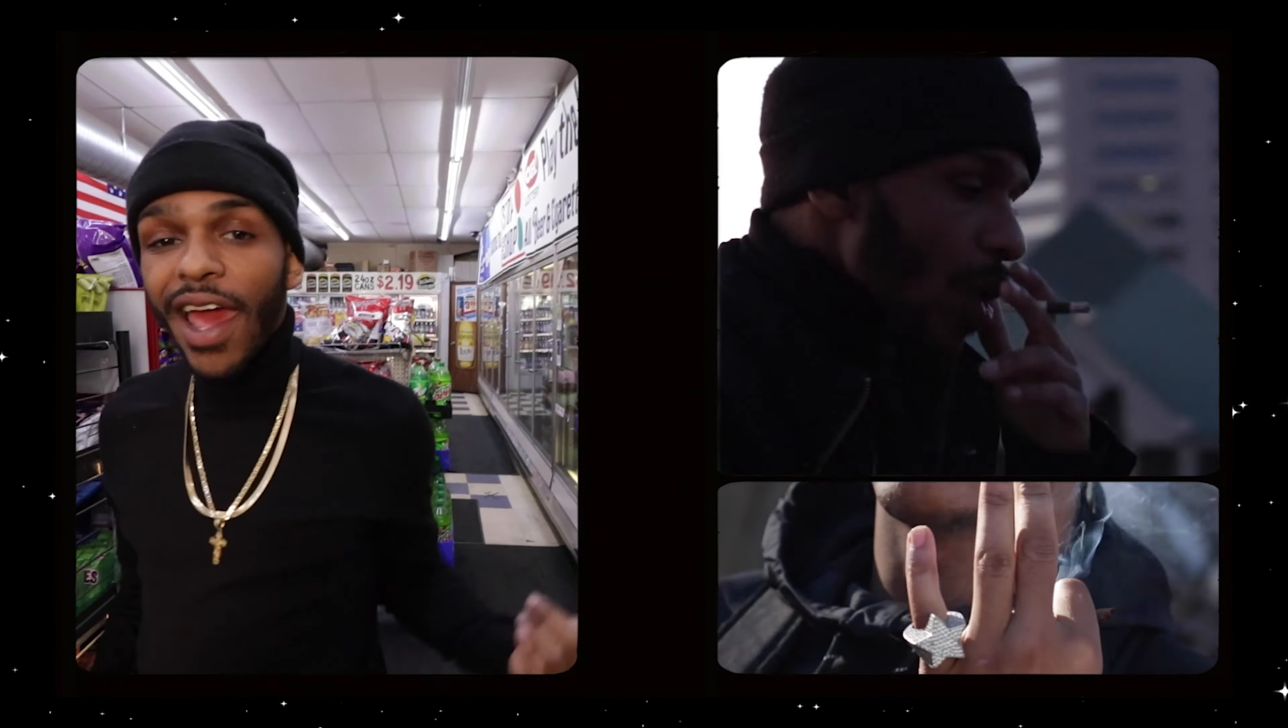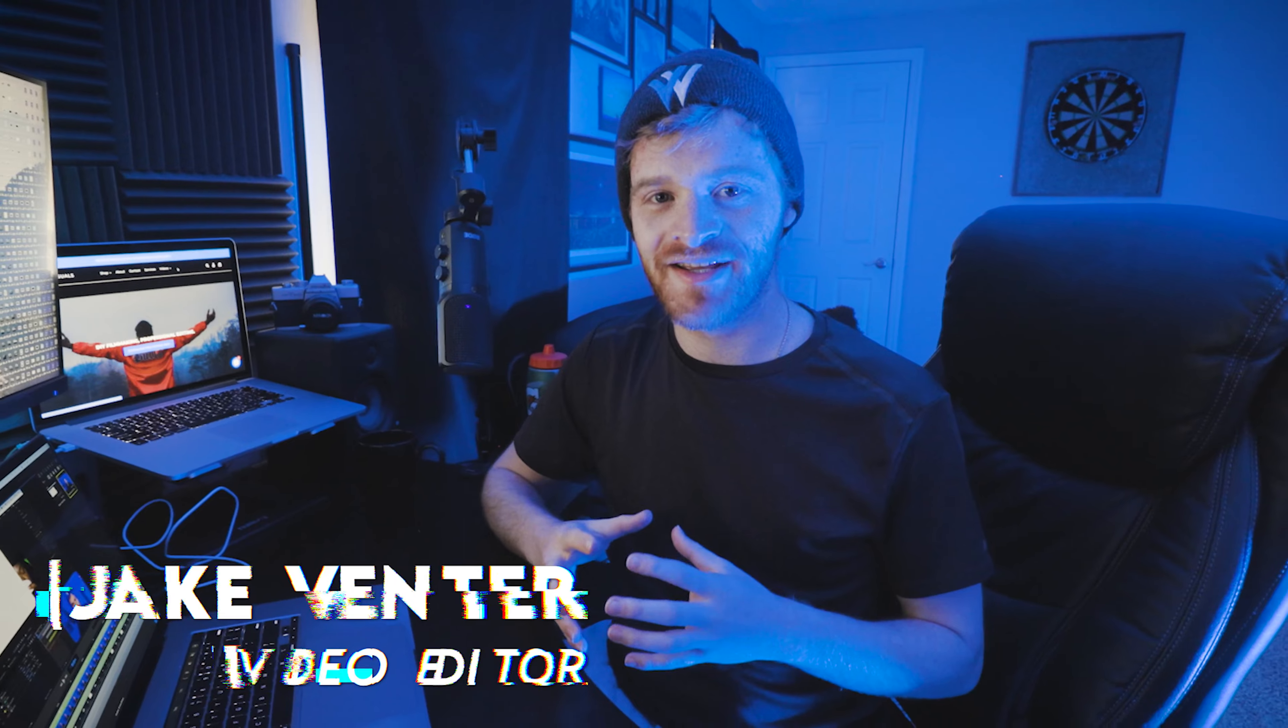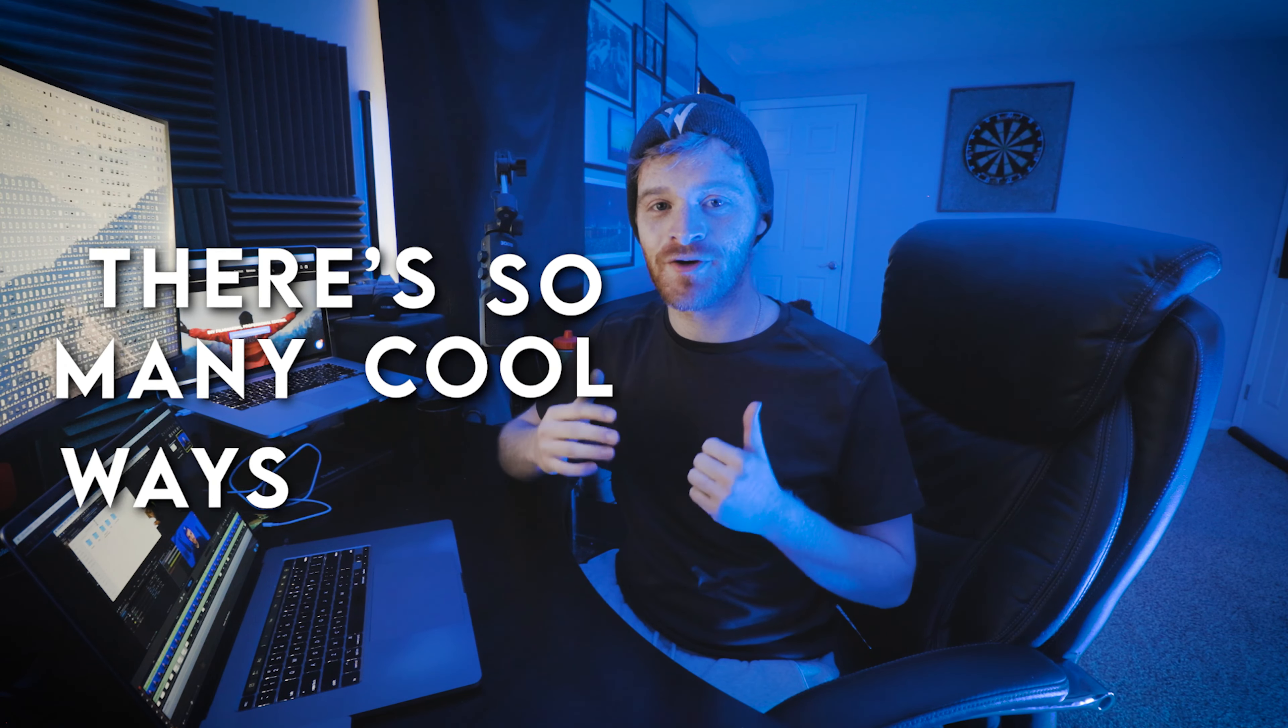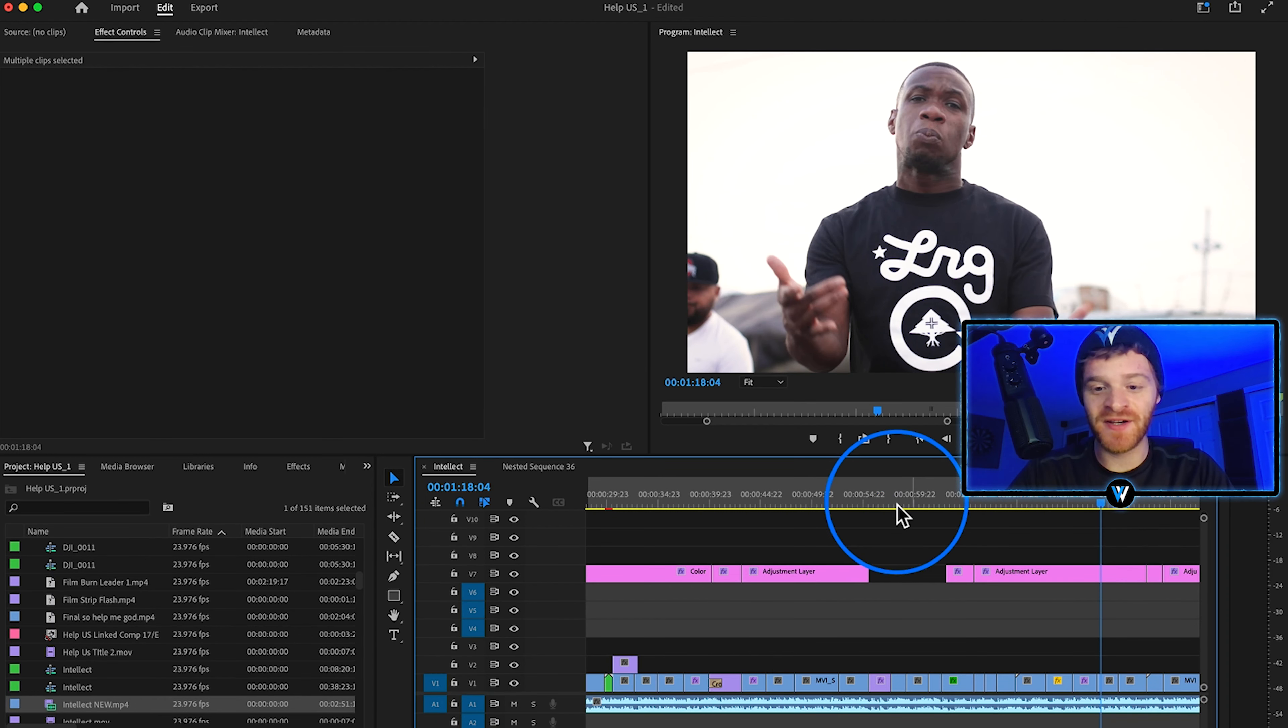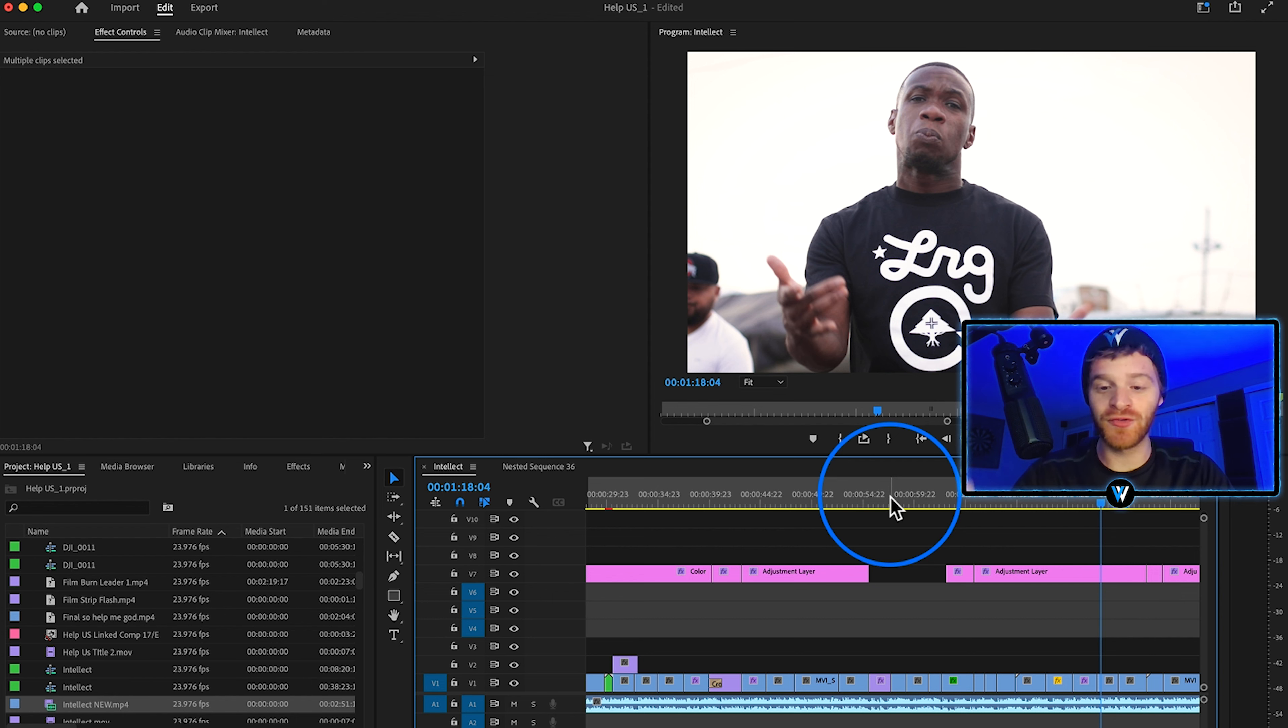Every day I scroll through Instagram I see these film overlays and looks pop up on my feed. Everybody's using them in their music videos and their creative projects and I think there's so many cool ways to use them. Now this song is very boom bap, old school type hip hop.